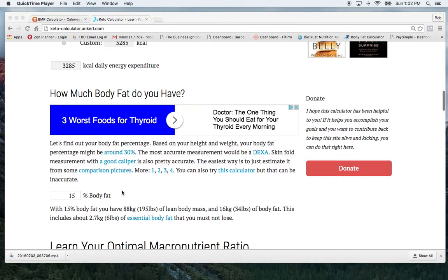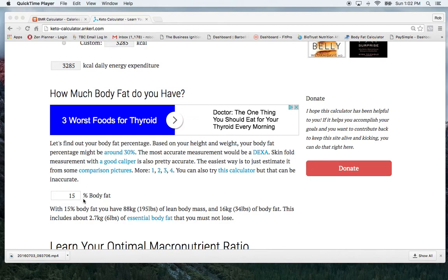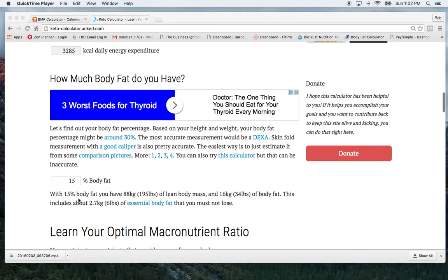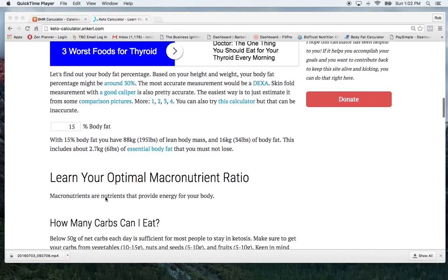And then it goes on to talk about your body fat percentage, takes that into account. So I've entered my body fat in there, so somewhere around 15%, in between 10, 15%. So I'm just going to use 15% for the purposes of this video.